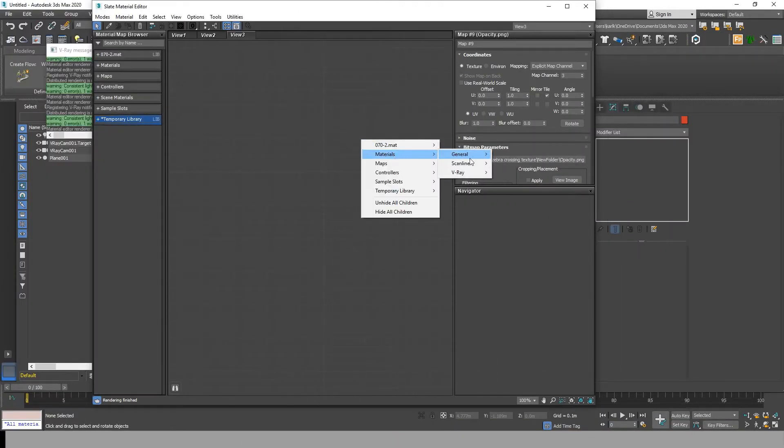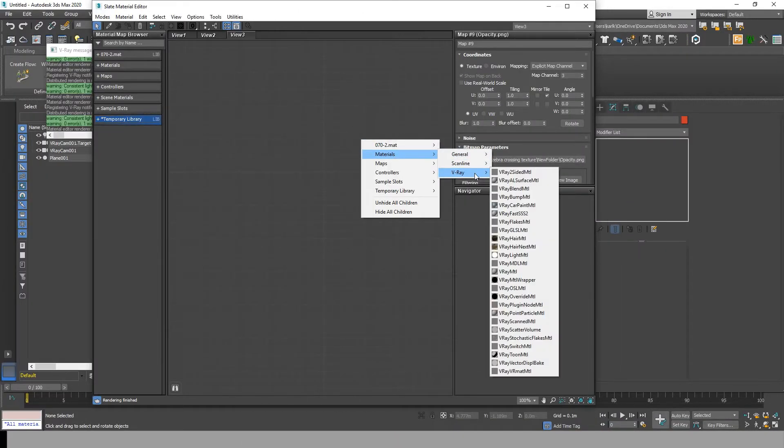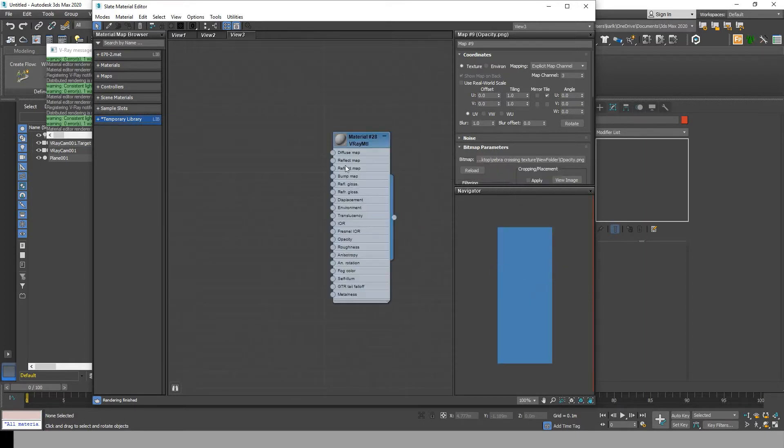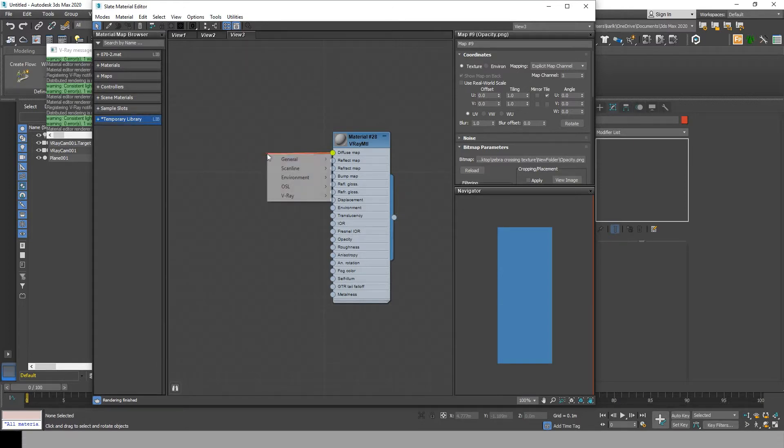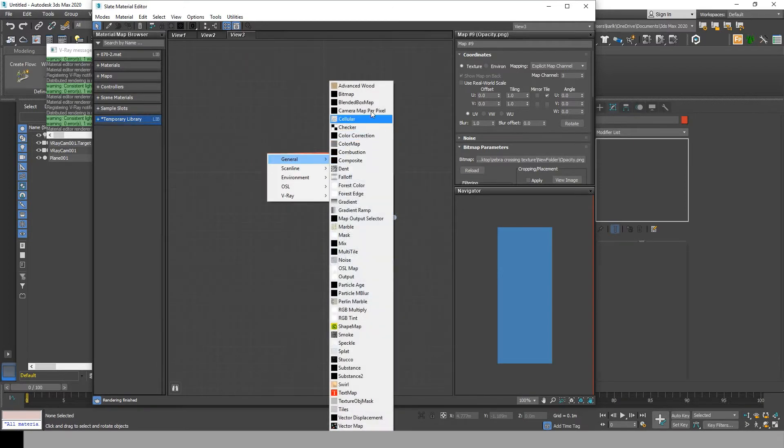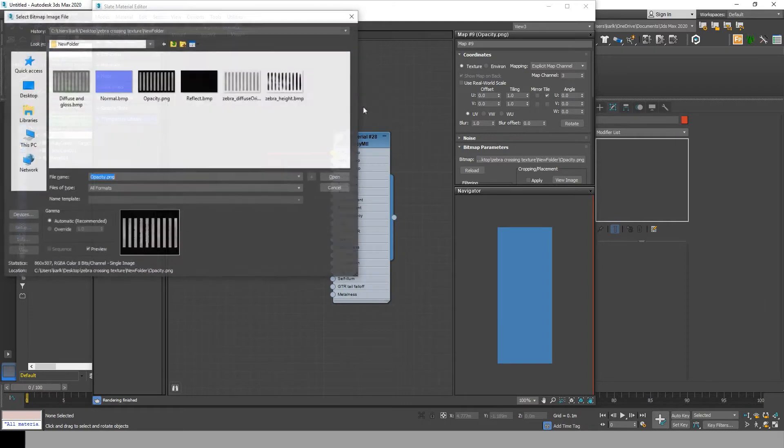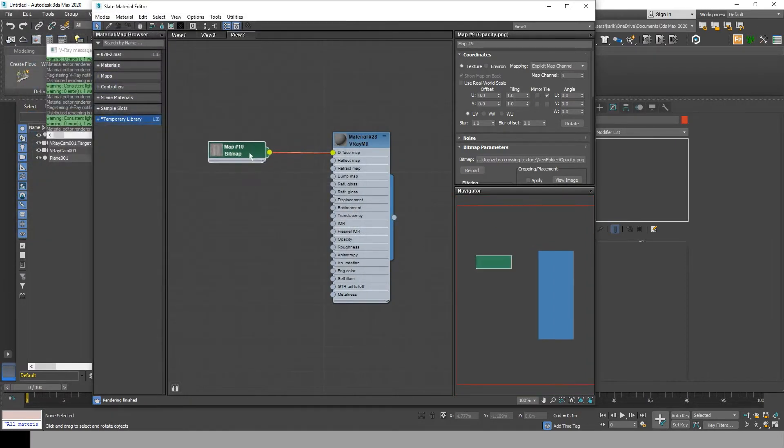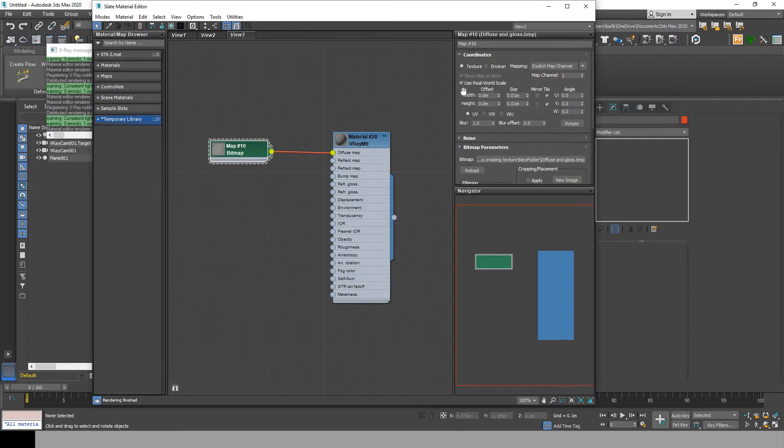Start by creating a V-Ray material. Click on the diffuse and drag, choose bitmap, and pick the diffuse texture. Then drag from the diffuse to the reflect glossiness. We will be using the same map here since the two are very similar.